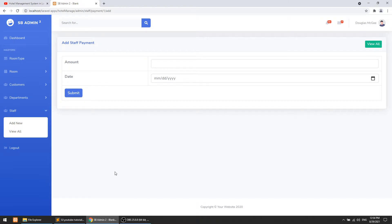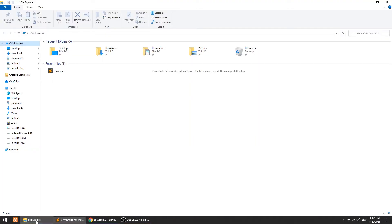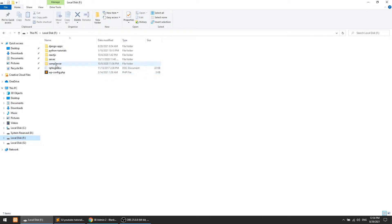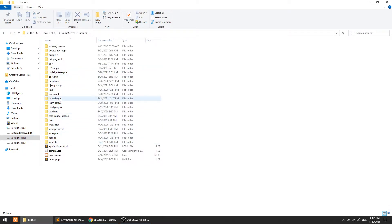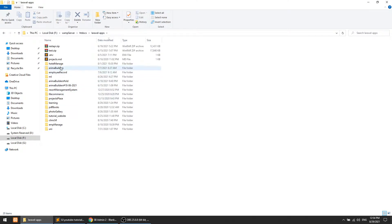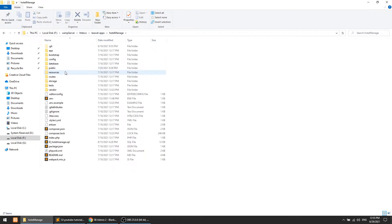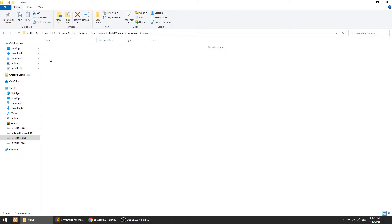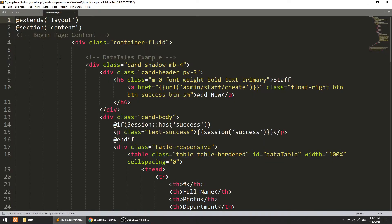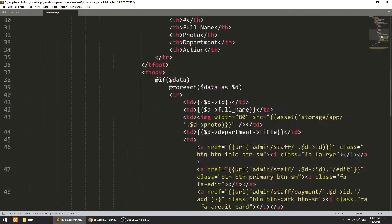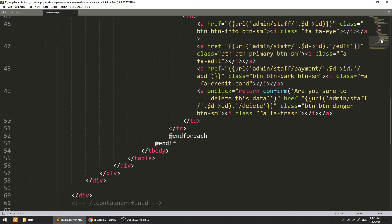Let's do this. First we will open the project. Here we have htdocs, and we have the Laravel apps portal manage. We will open the staff folder and open the index dot blade.